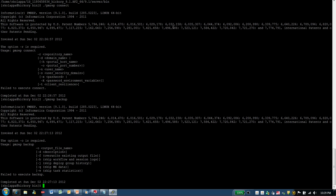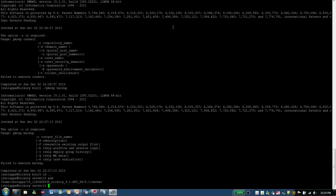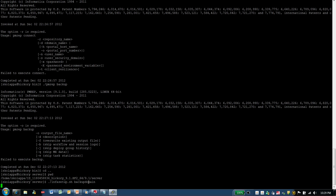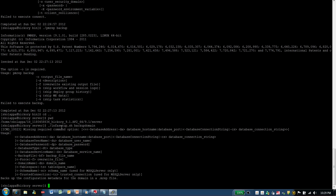Now I want to show how to backup the PowerCenter domain. For that purpose, I change the directory back one level, and I am currently in the Informatica home server directory. In this directory, the command that I use to backup my domain is infasetup.sh backup domain. Running this command gives me the list of parameters that I can use with the infasetup.sh backup domain command.